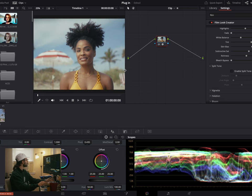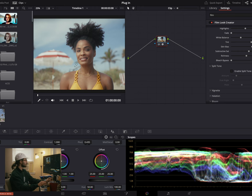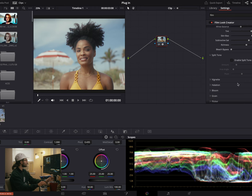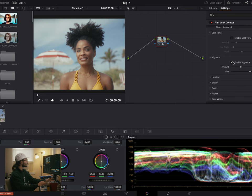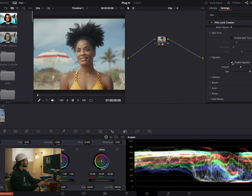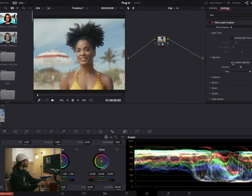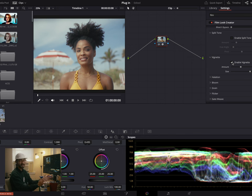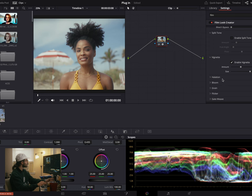I don't like the split tone pivot — I think I could do a better job with the wheels without messing up my blacks and whites. So I don't think I'm going to use that, but it is cool that they have it. Vignette just puts the vignette on the outside. I'd probably do that with a power window, but if you don't know what you're doing in color grading, this is super cool that it just puts it on there for you. We'll leave that on.